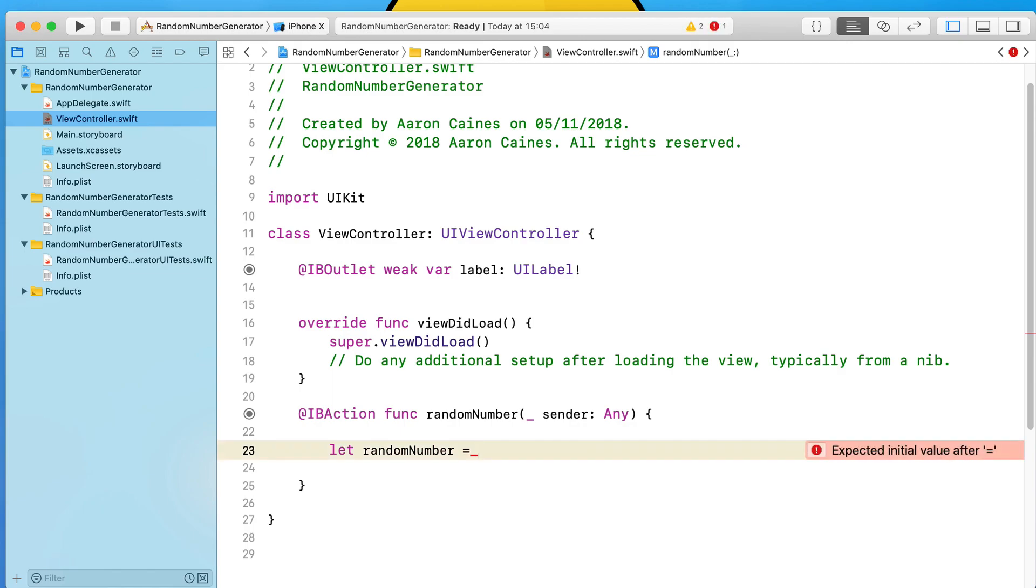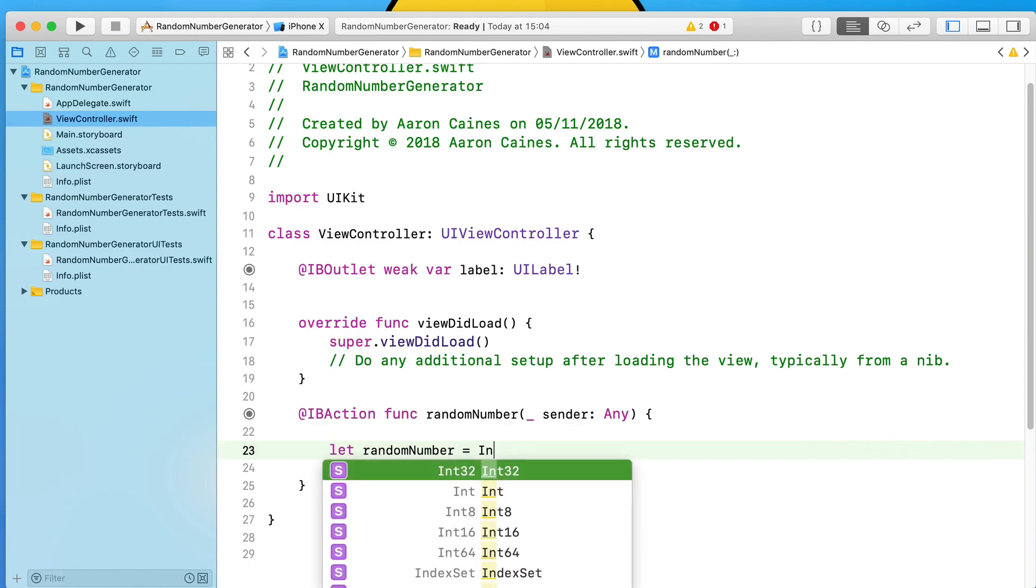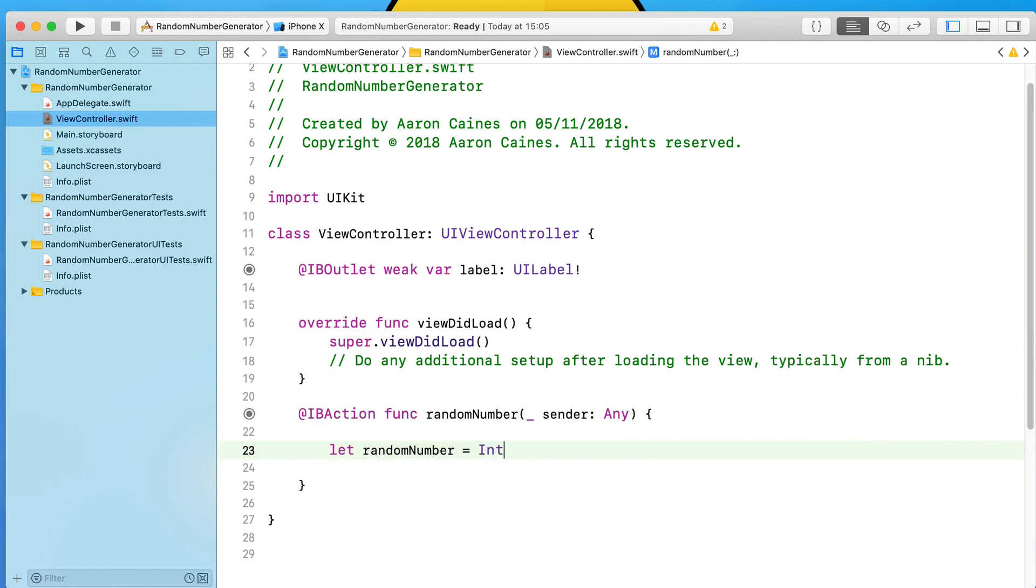Granted, we could have this already pre-linked to the label, but this is to show you how you can store it in a variable and then distribute it further in our application. What we do is equal this constant to our capital I for our Int. Now this Int, we then do the dot random function.